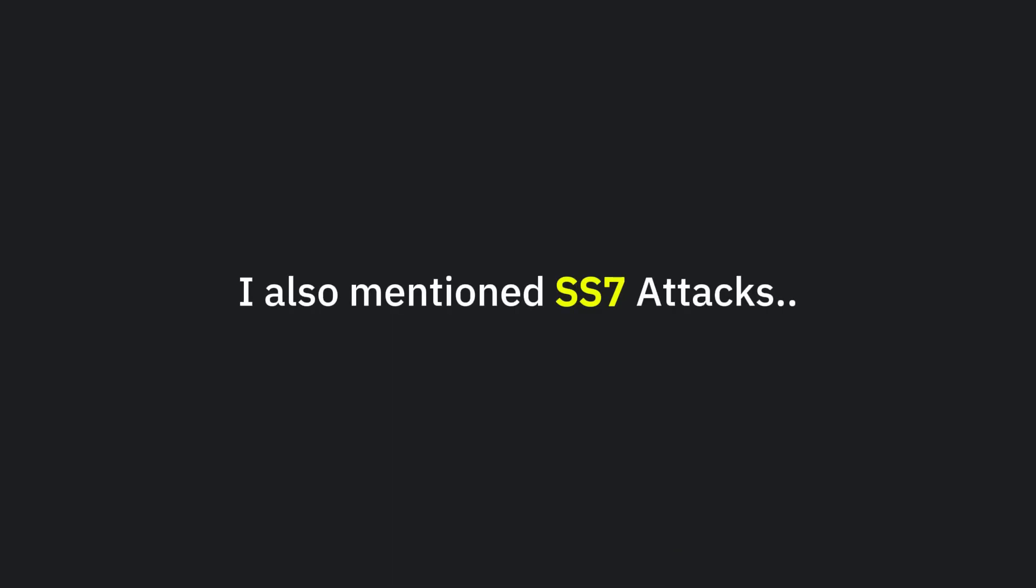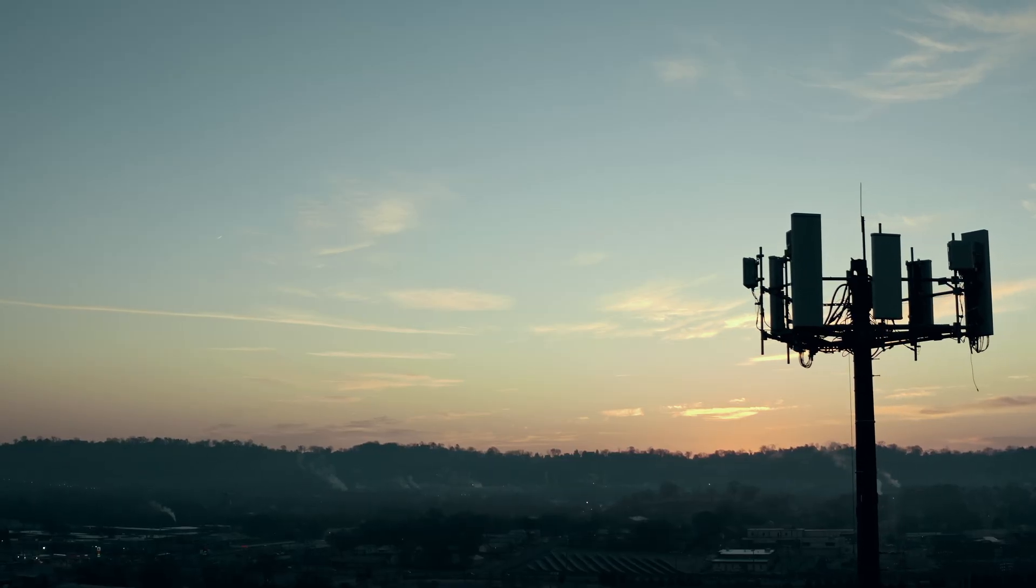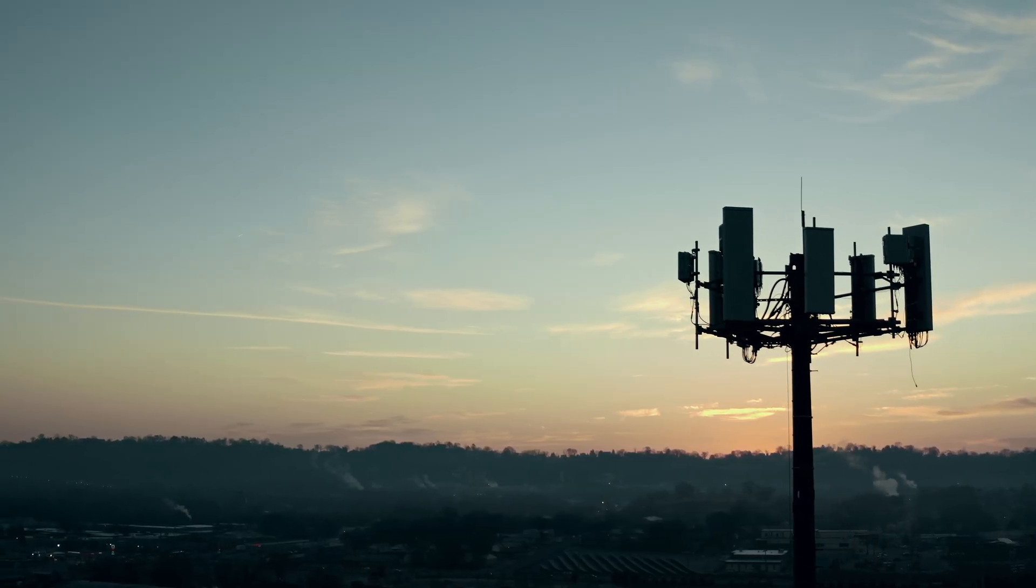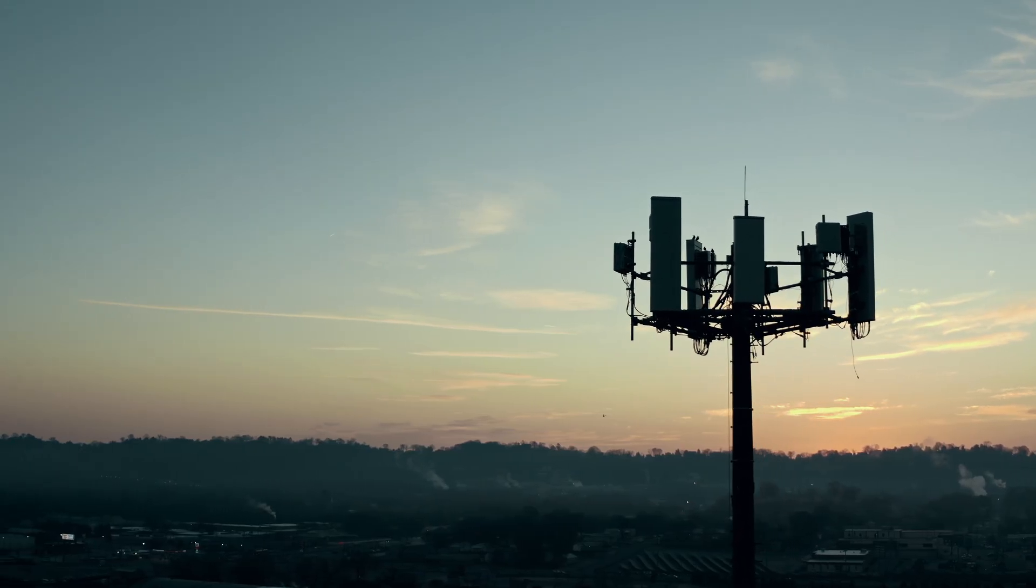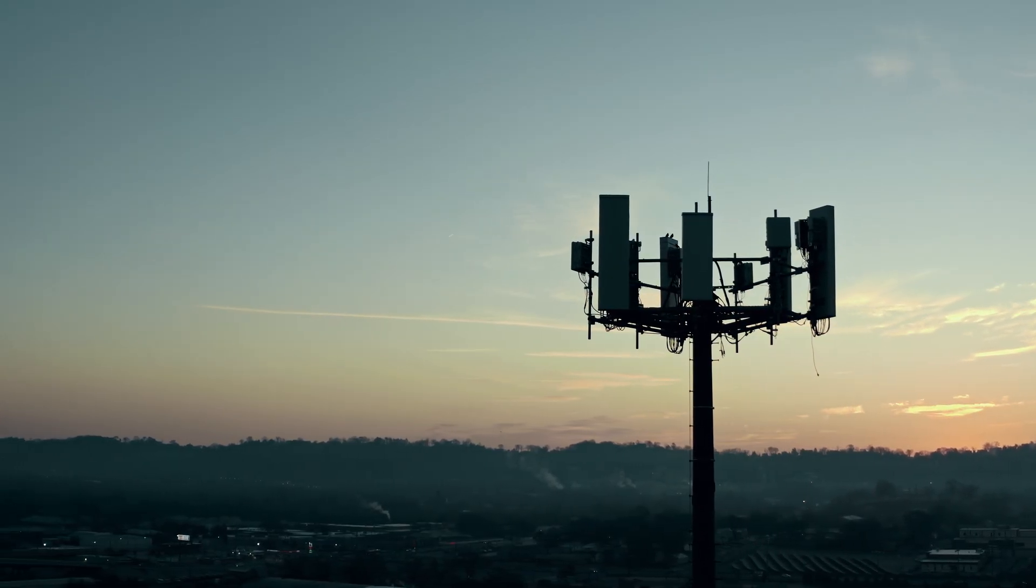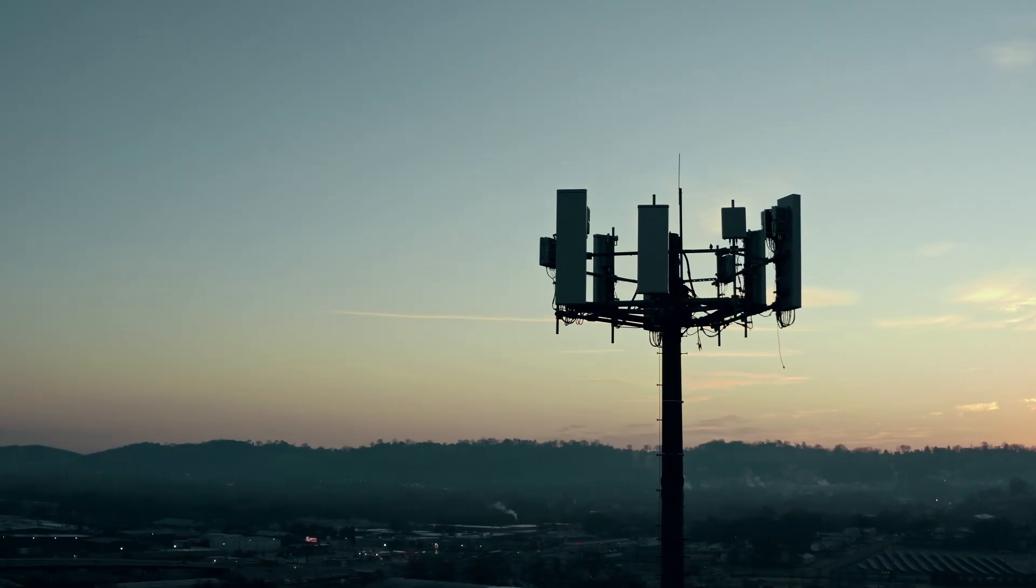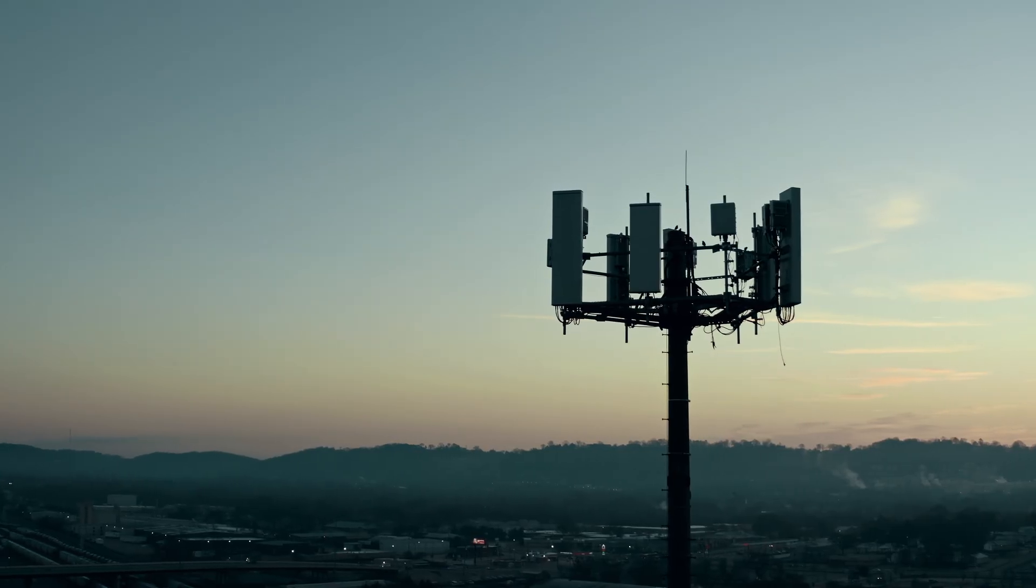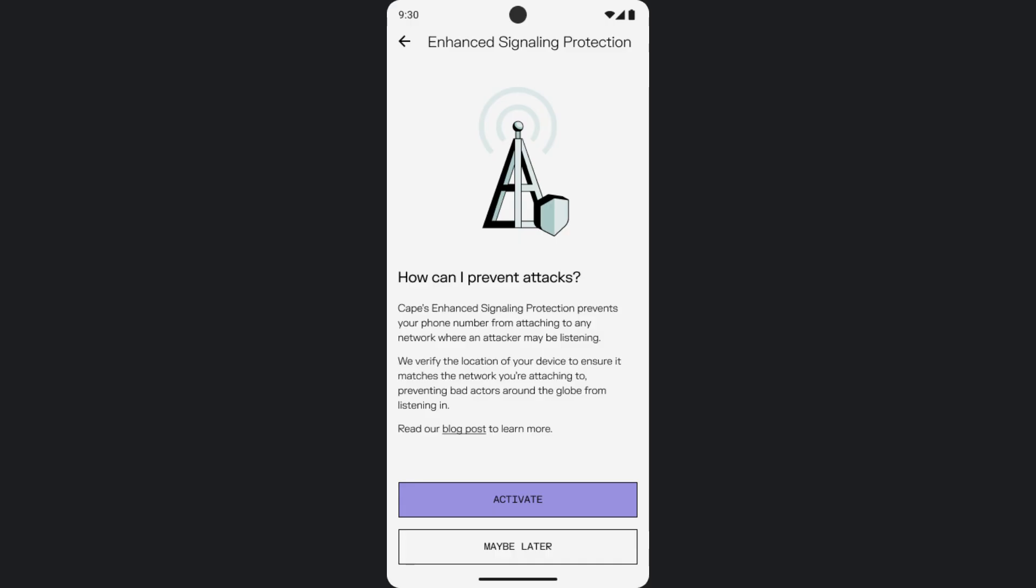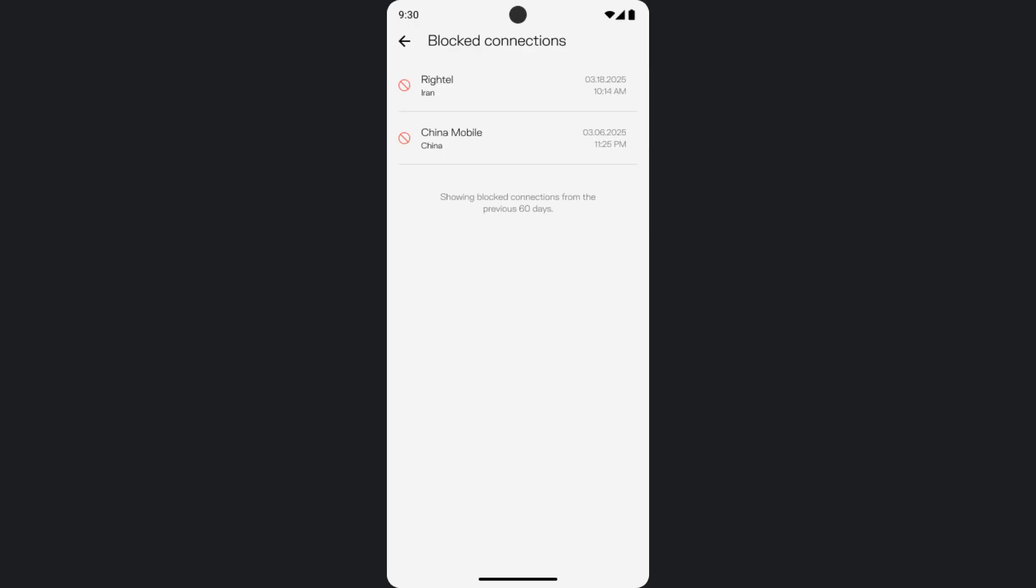I also mentioned SS7 attacks. SS7 or other signaling attacks exploit the protocols that telecom networks use to connect calls and texts. These attacks can track your location, intercept communication, or deliver malware, often without you ever knowing. CAPE's proprietary firewall detects and blocks these threats in real time. It verifies that the physical location of your device matches the one requested in the signaling data. If there's a mismatch, the request is blocked, stopping attackers, even if they have access to telecom infrastructure.